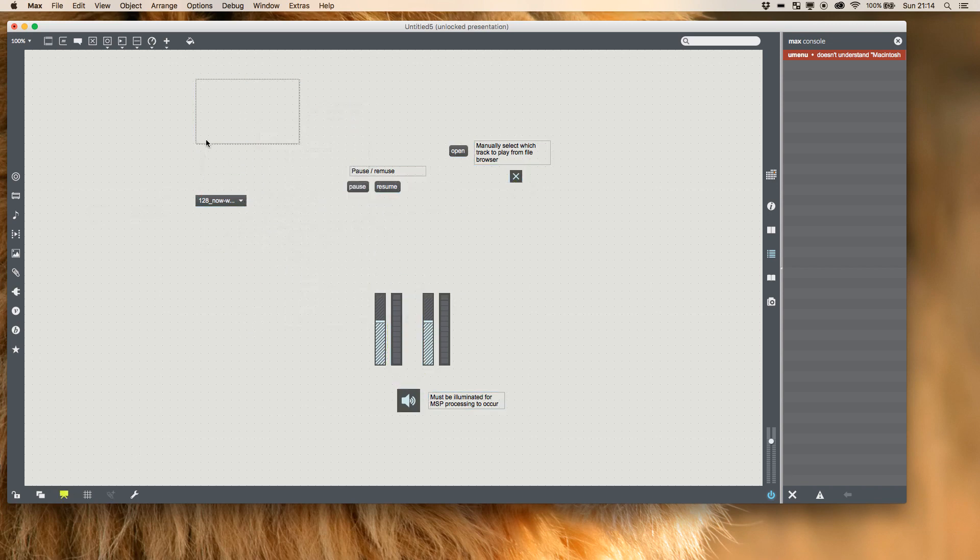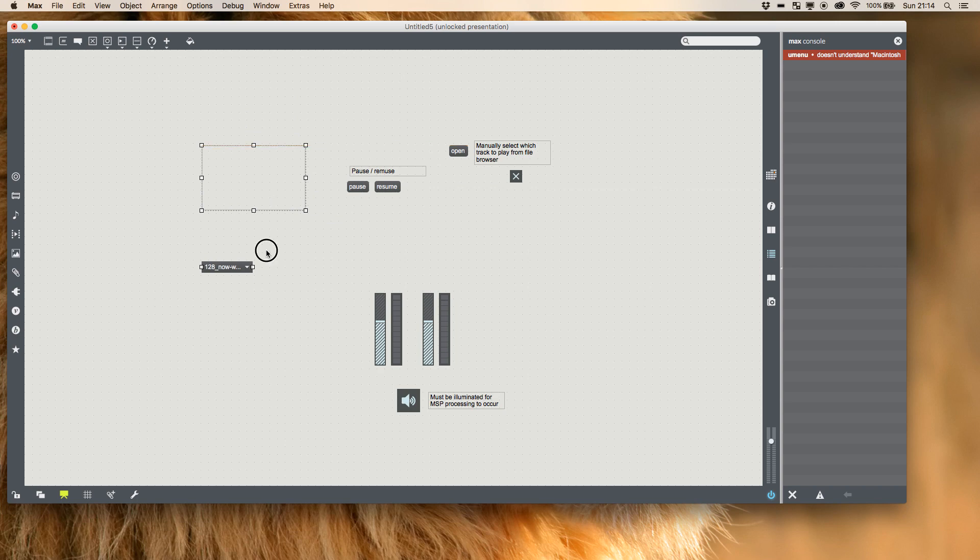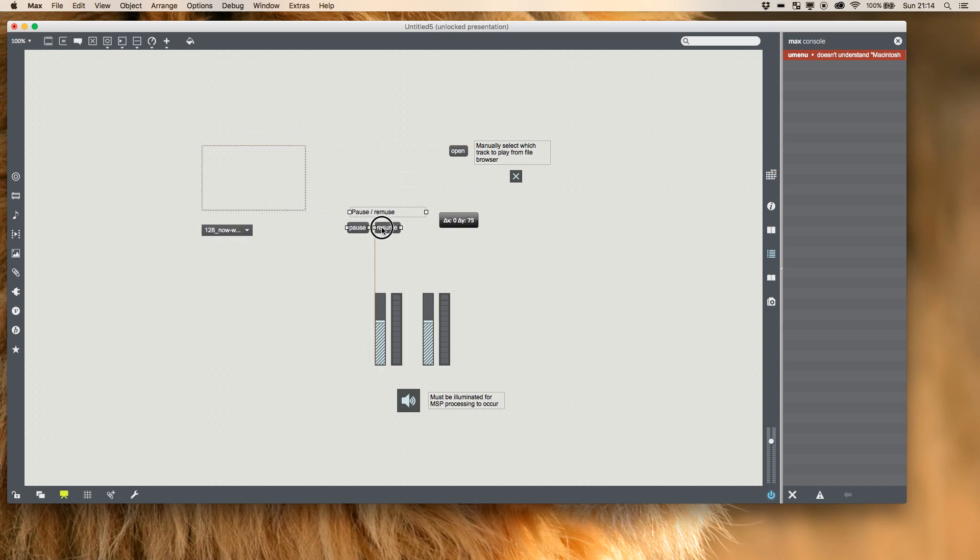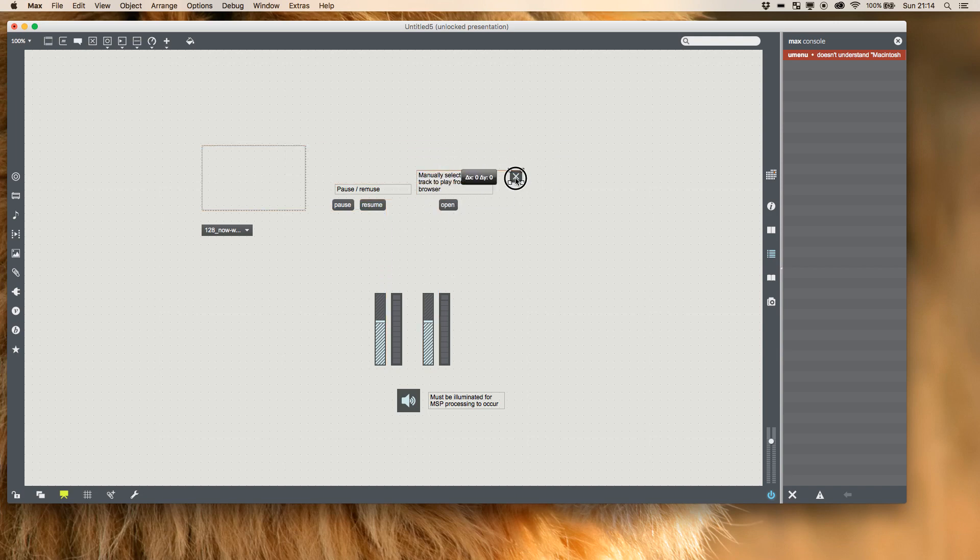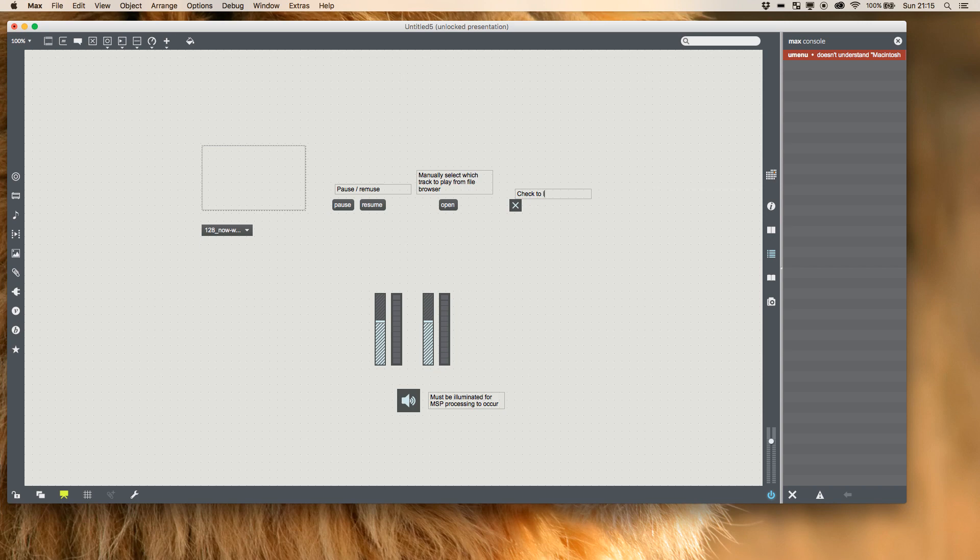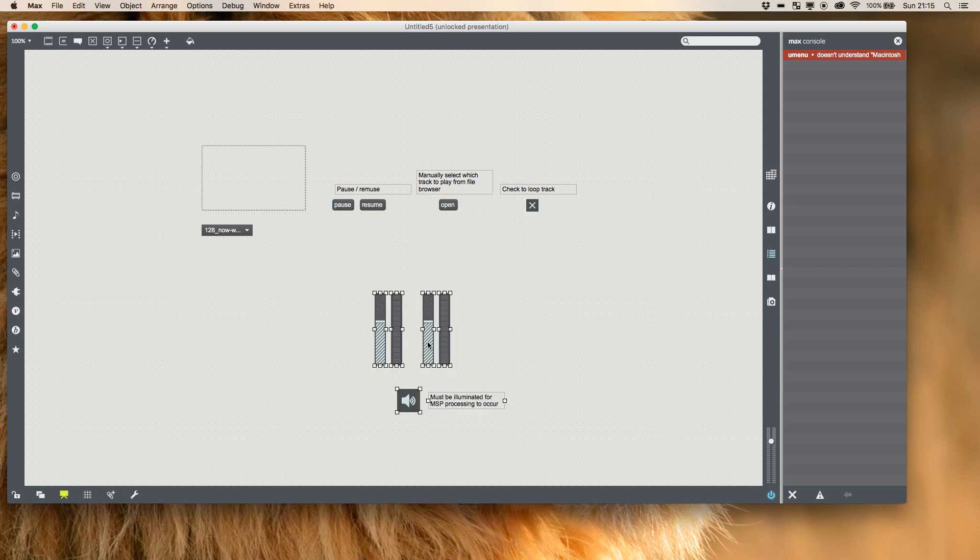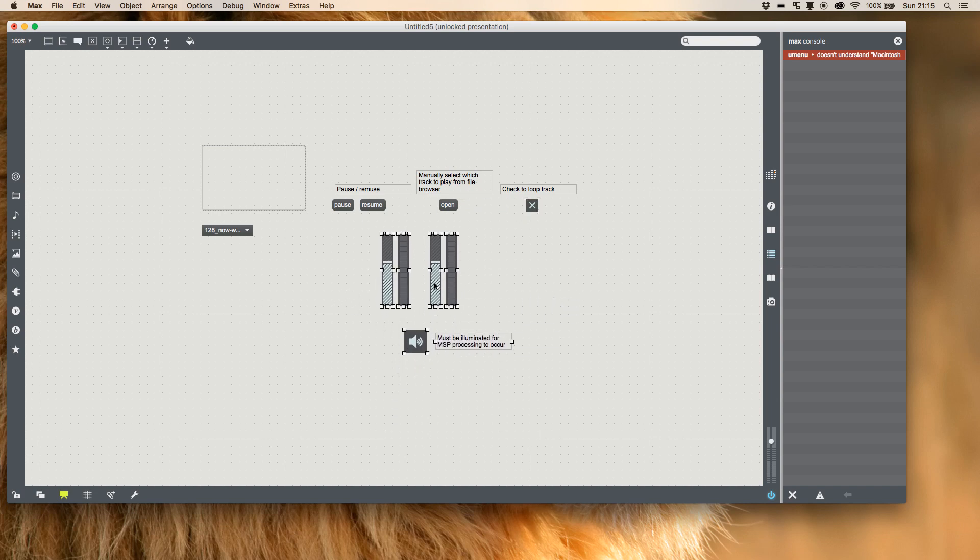And then presentation is just a nice neat way of viewing everything without having all the ugly patching cords in view. I'm also going to add a message for this. So I'm going to add a comment with C and check to loop track.